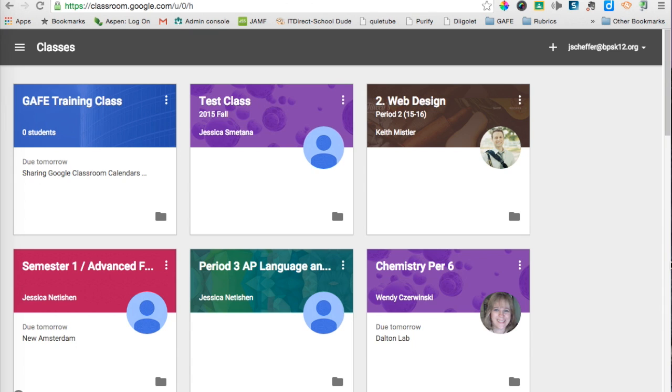Hey everyone, this is Jen Scheffer from Burlington Public Schools and Certified Google Trainer. This is a follow-up to my recent screencast on Google Classroom integration with Google Calendar.